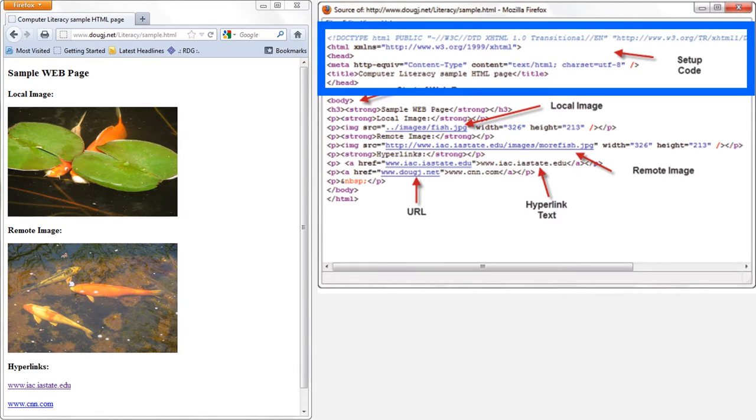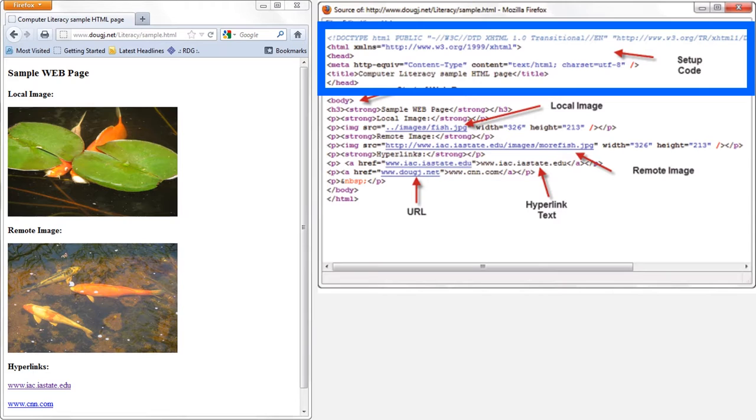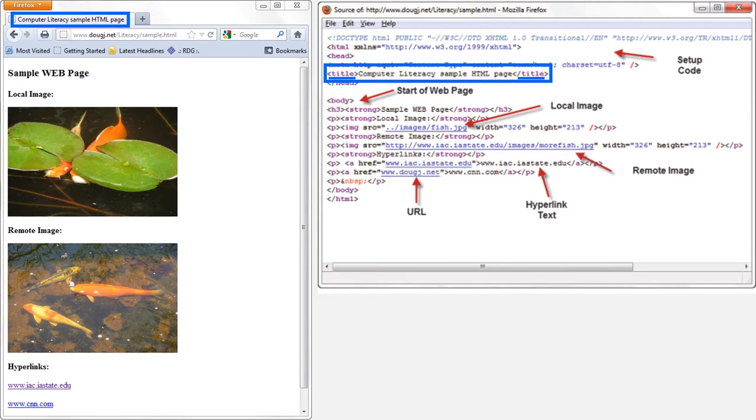For this particular web page, the first six lines of code are setup code that gives the browser information about the web page. There isn't much in these first six lines that's particularly important for us right now. I will briefly mention two things though. First, for this web page, the setup code is only six lines long, but for most professionally built web pages that you would interact with on a daily basis, there would be a lot more code than you see here. This is just an example.